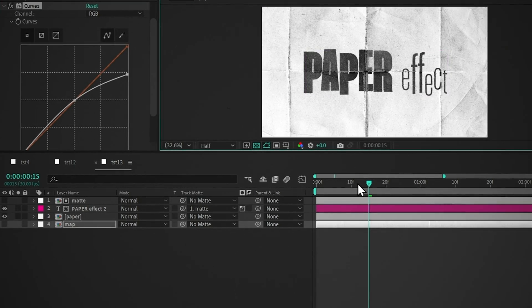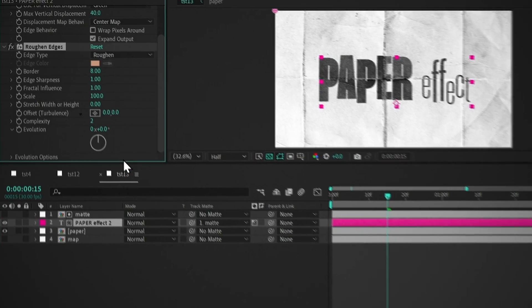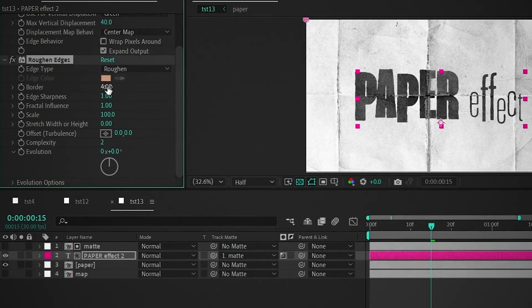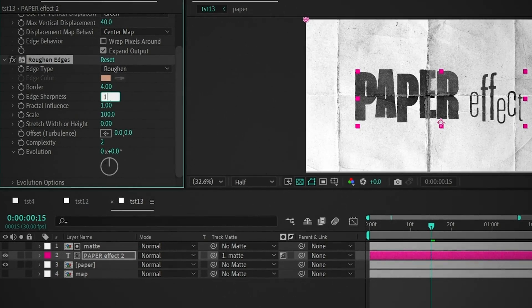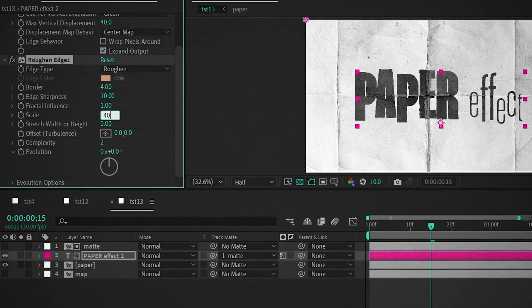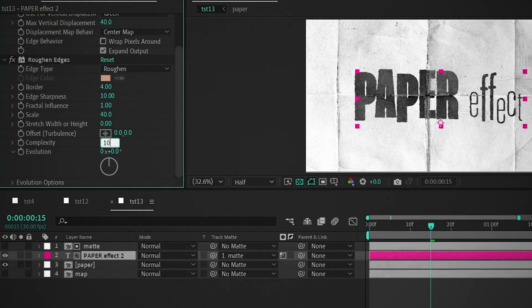To roughen up these edges, add roughen edges. Set the border to 4, set the sharpness to 10, set the scale to 40, and set the complexity to 10.